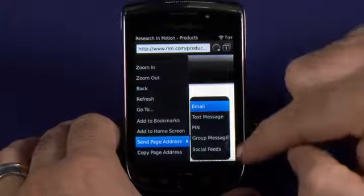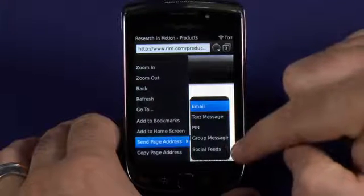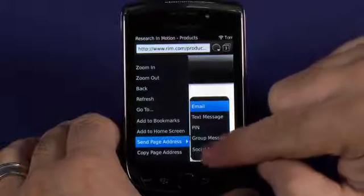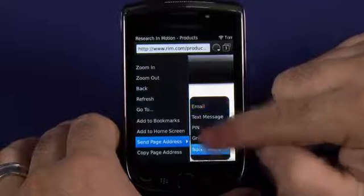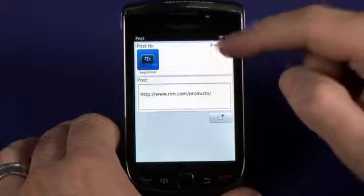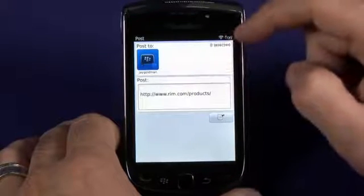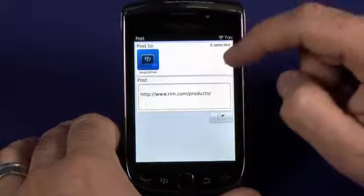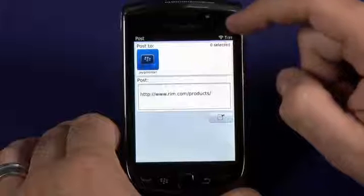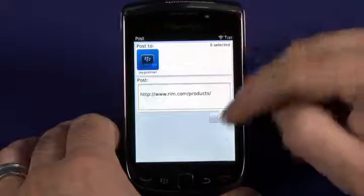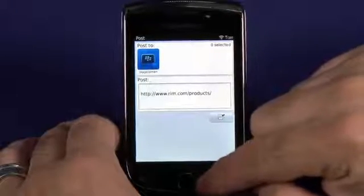If you have Social Feeds configured in the Social Feeds application, you can tap on that option to send to one of those Social Feeds, including Facebook, Google Talk, AOL, and BlackBerry Messenger.